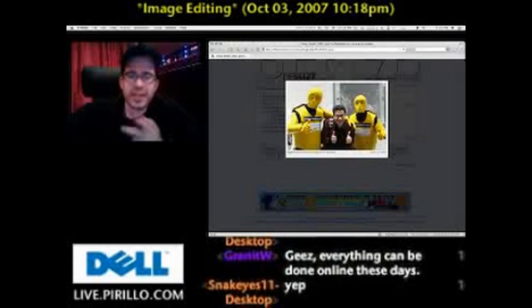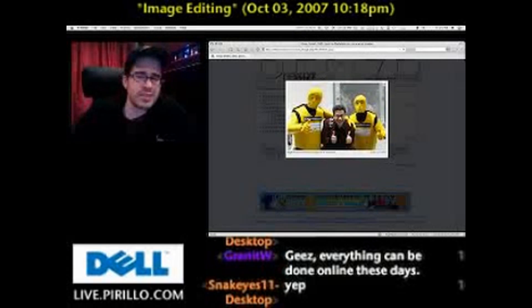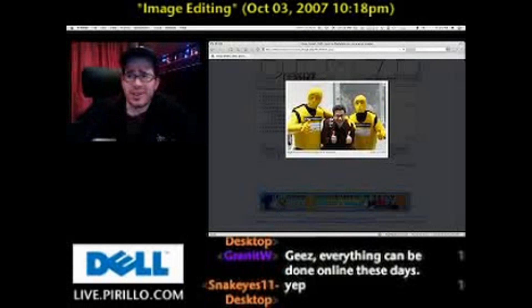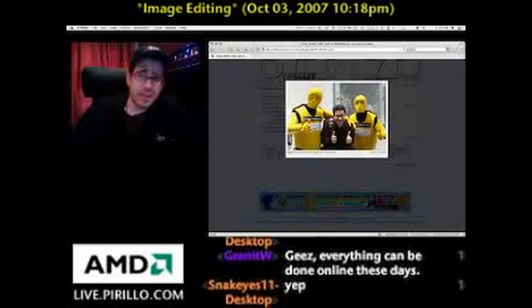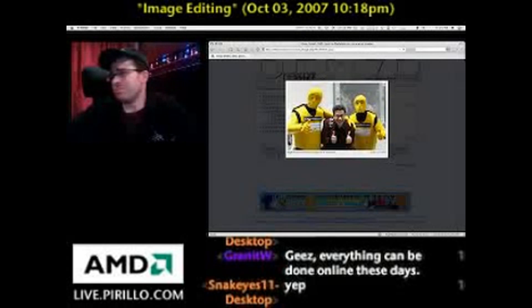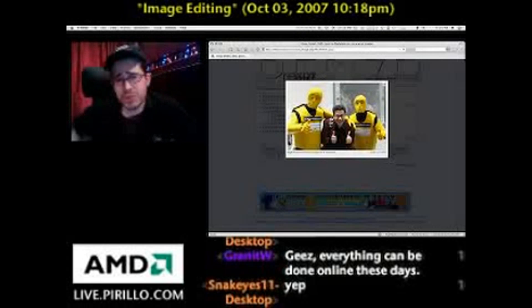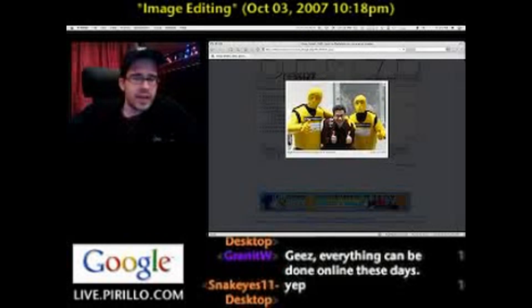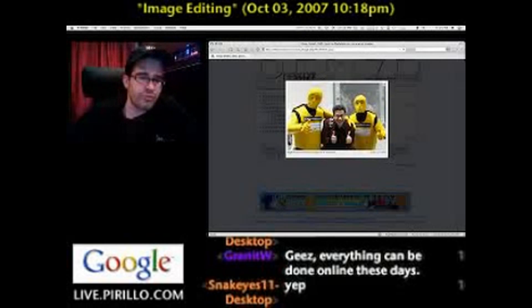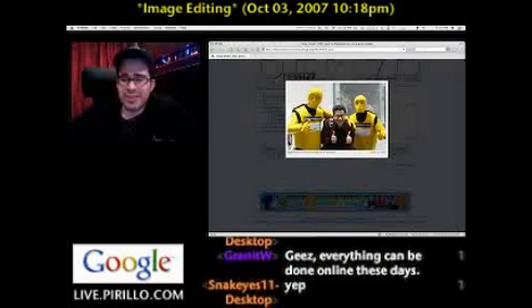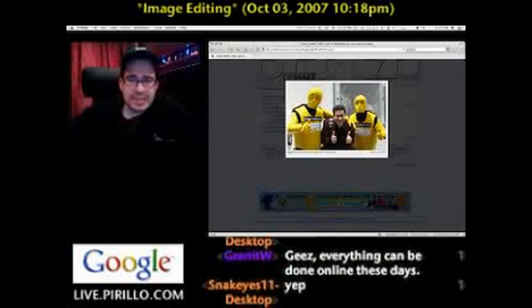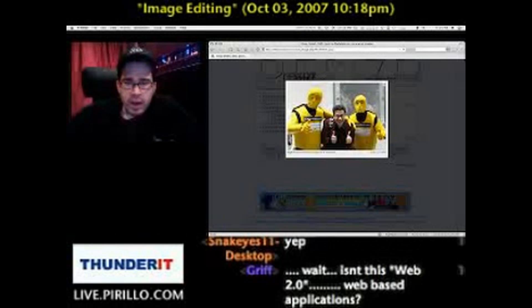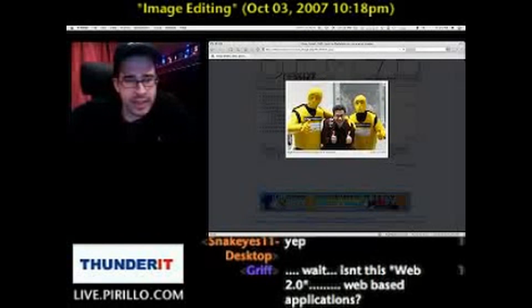So the next time you need to resize an image, instead of installing some loaded program or even loading a program, just go to resizr.com and do it online for free. It's simple — R-E-S-I-Z-R.